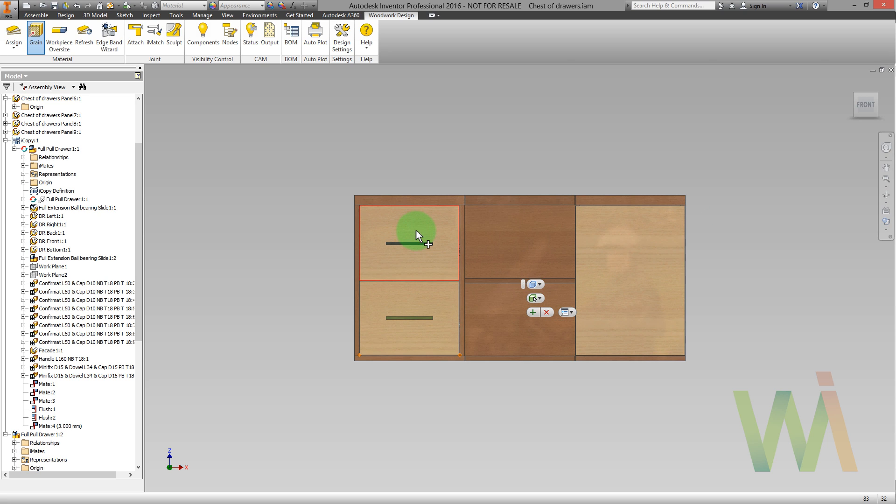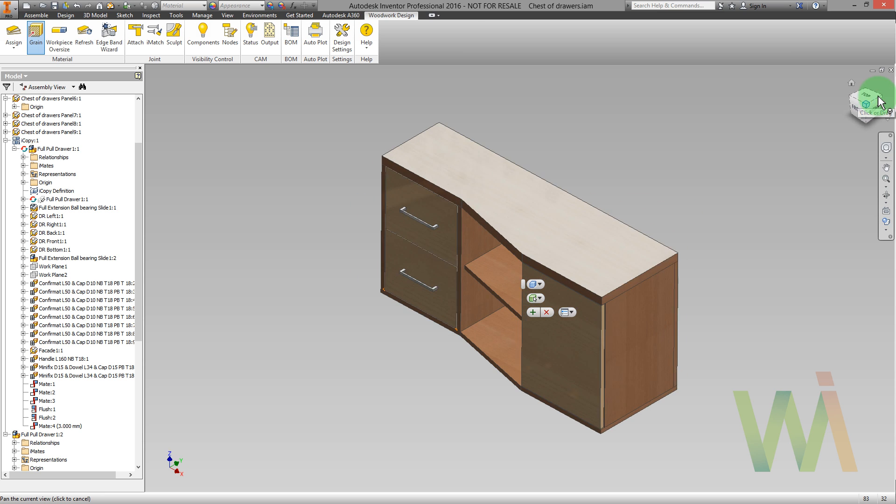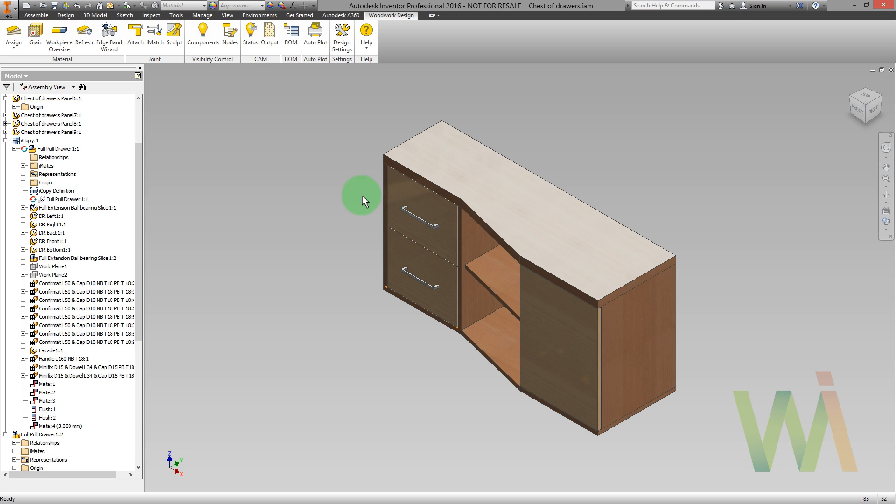Now the grain direction on both facade elements is adjusted. As you remember, our desktop is made of glued sandwich board.